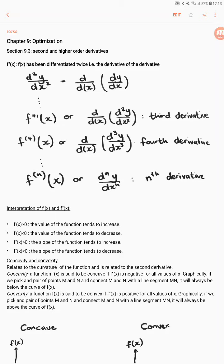In this video we will continue with chapter 9 on optimization. Section 9.3 handles second and higher order derivatives.